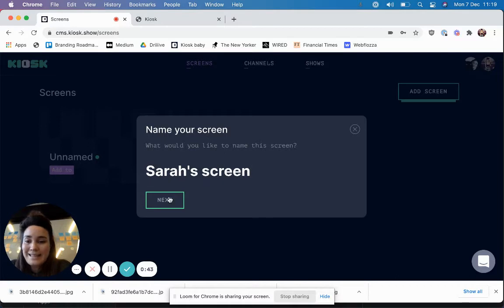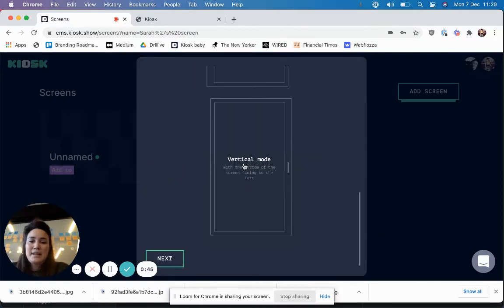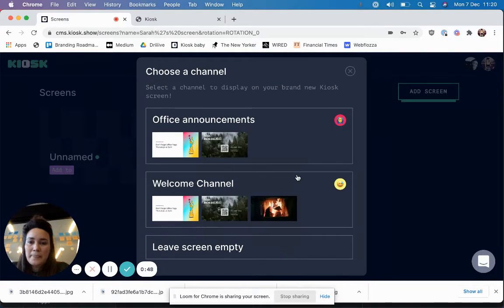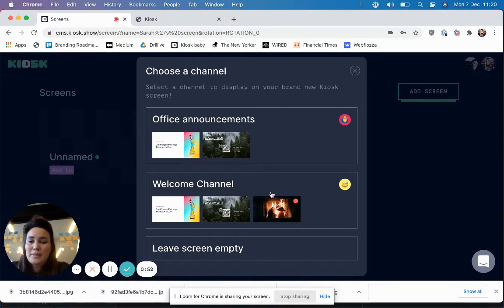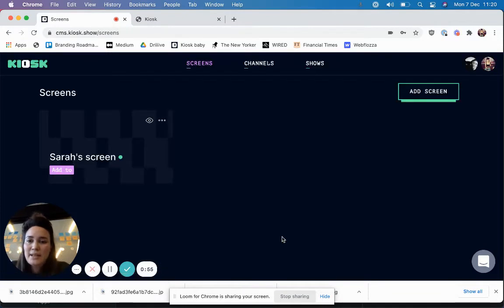Give it a really excellent name and then just tell Kiosk which way around to display the content. Your next prompt is to add a channel, which I'm going to come on to a little bit later, so I'm just going to leave the screen empty for just now.